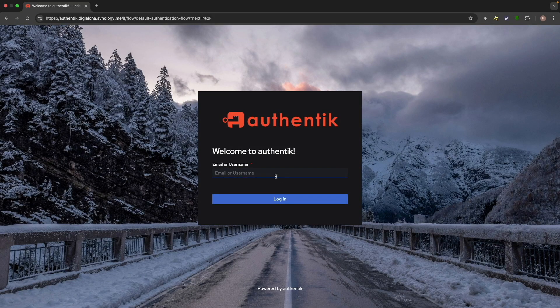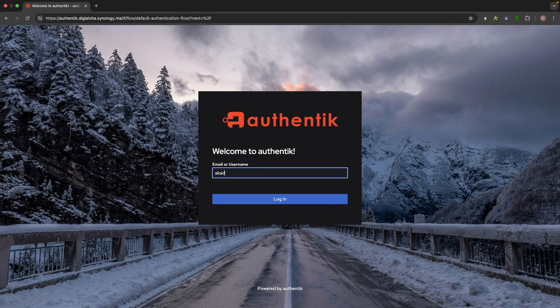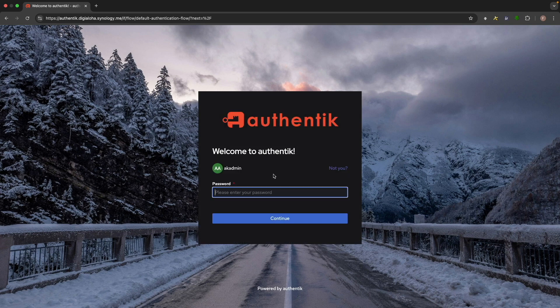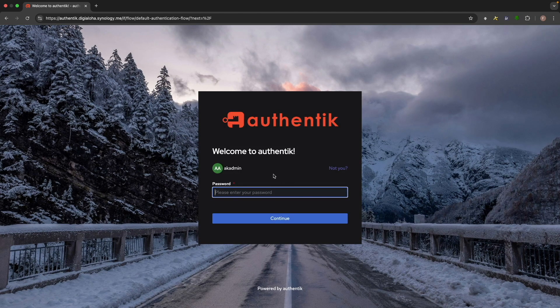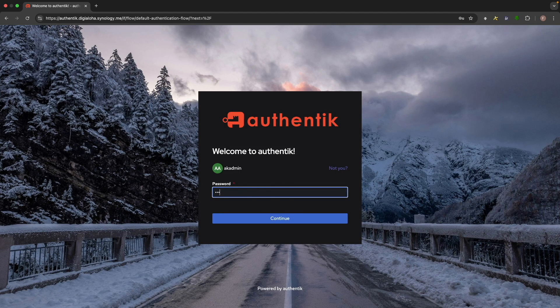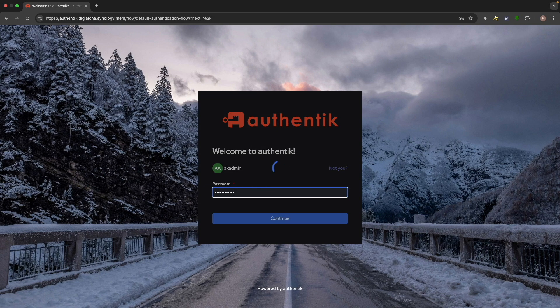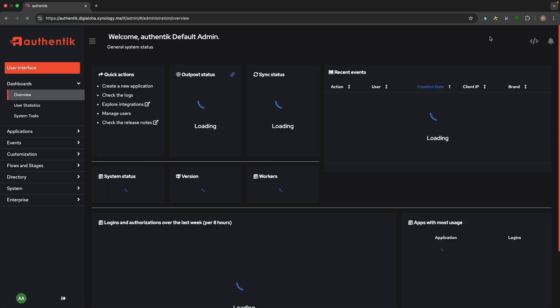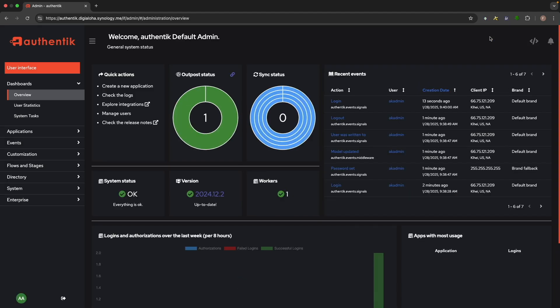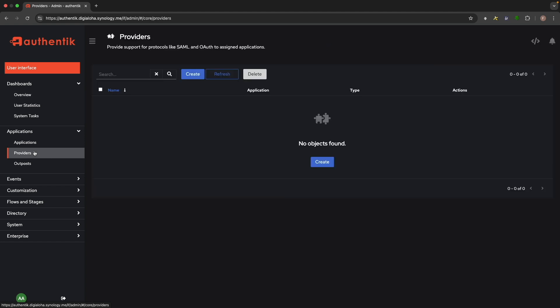Now let's get to the setup by logging into Authentik with the akadmin account, which provides administrator access. Once logged in, select admin interface, then expand the applications menu and select providers. Here we'll want to create a new provider, so click create.